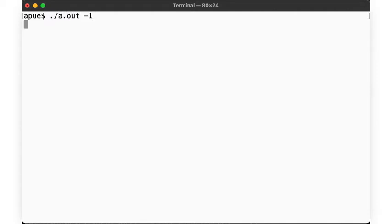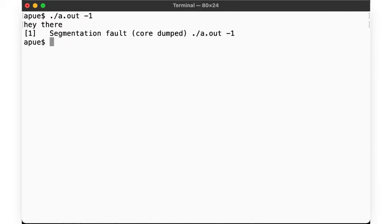So now we need to provide a number. Let's give it a number. How about minus one? There, the program now prompts us for input. Let's say, hey there. And yep, of course we get another sec fault.